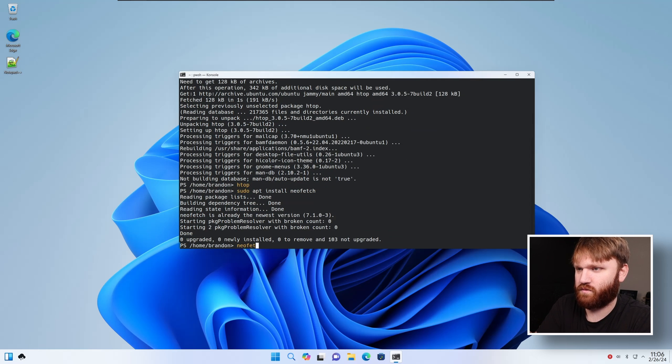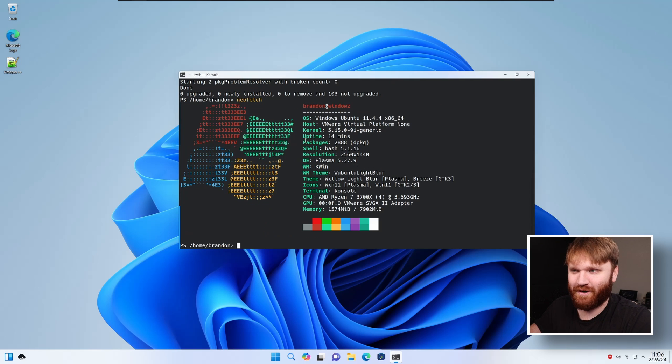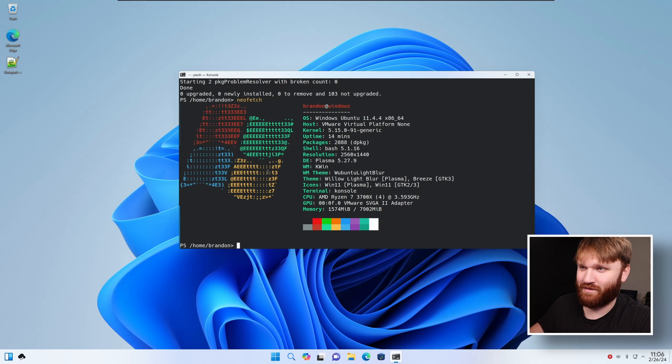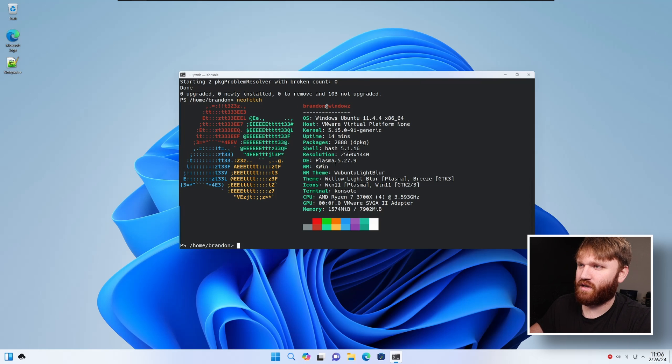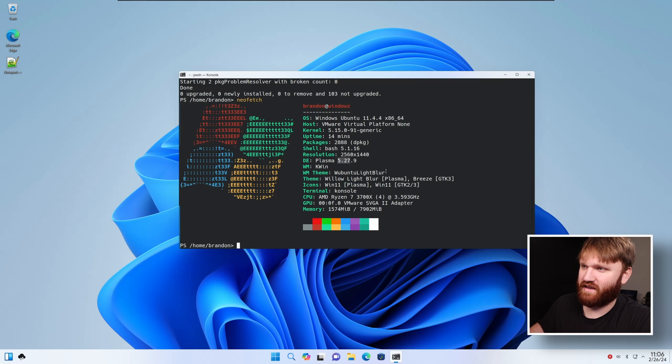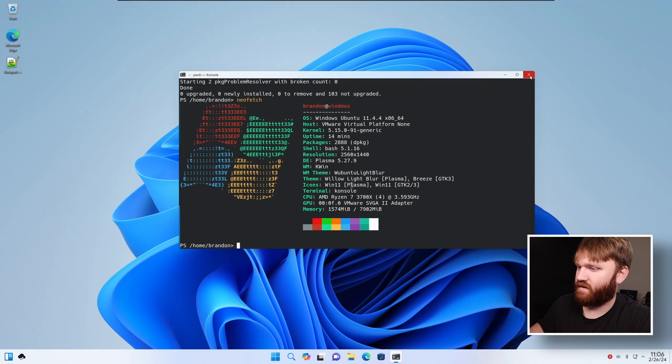It's already installed, which is cool. So NeoFetch. Here it is. And of course it's already installed because they had to throw in their custom Windows XP-esque icon. This is running Plasma 5.27. This is the W window light blur theme. Now, if I go into settings, system settings, this is PowerToys.control.